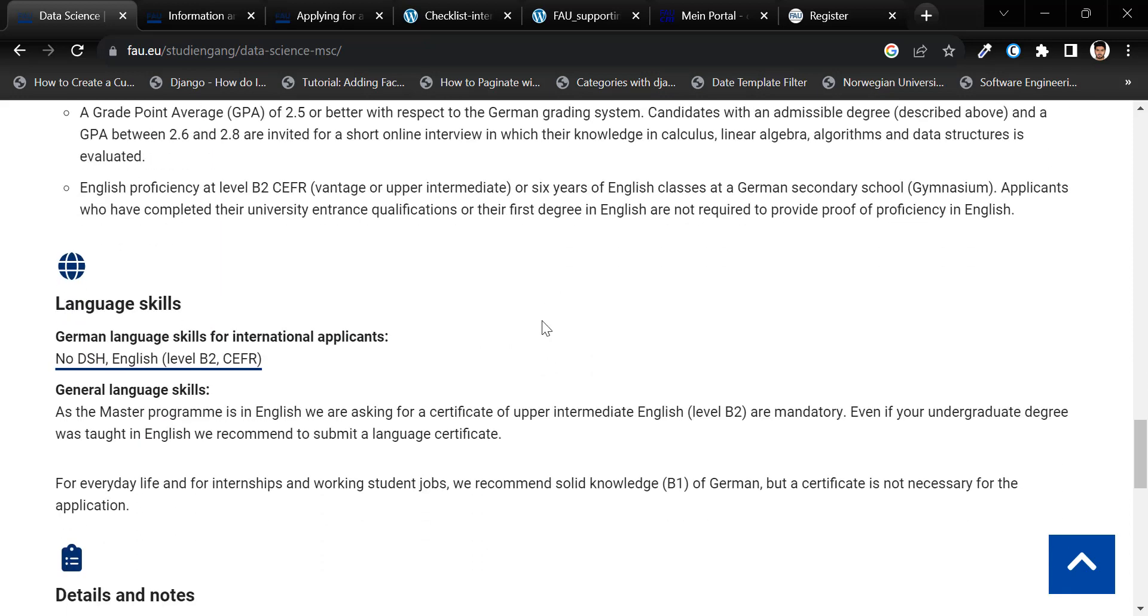But some courses don't require an English language proficiency certificate. Rather, if you have completed your first degree in English, then you can apply through your medium of instruction.